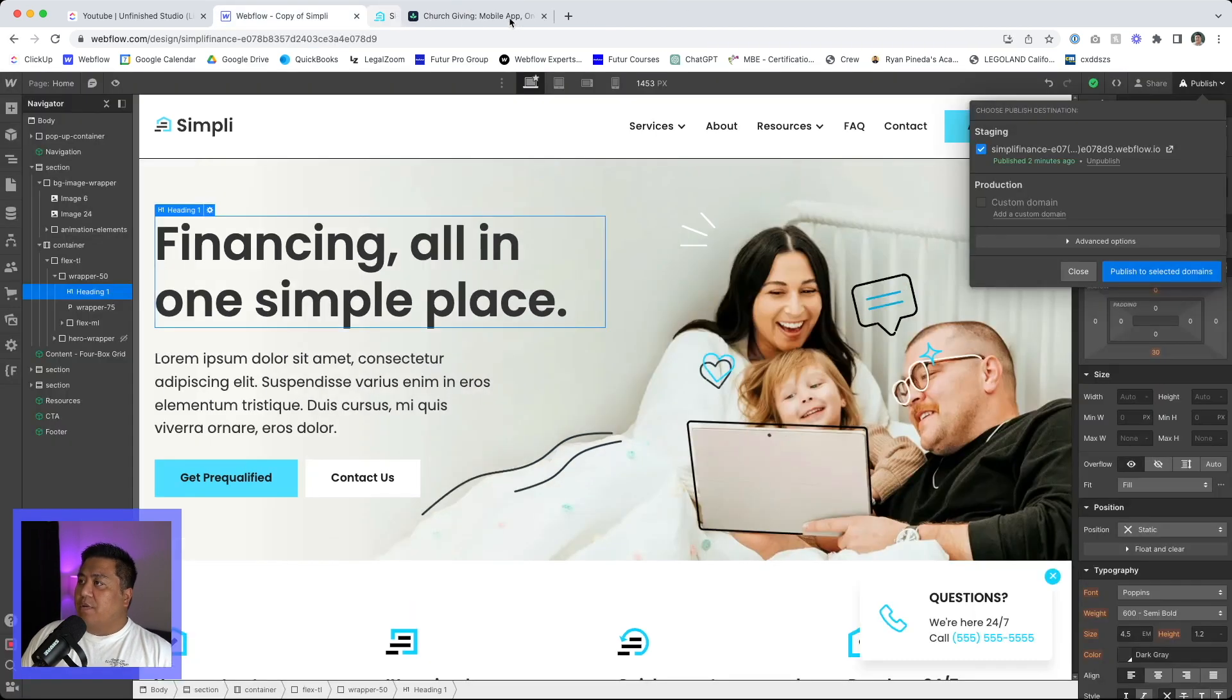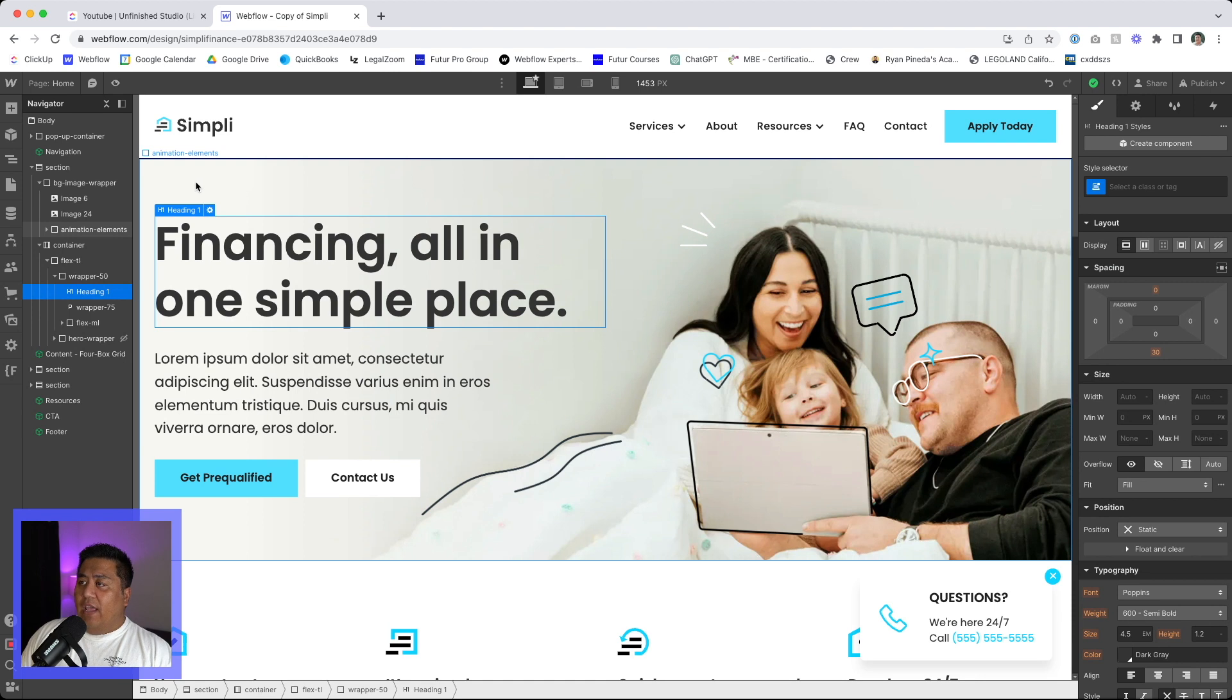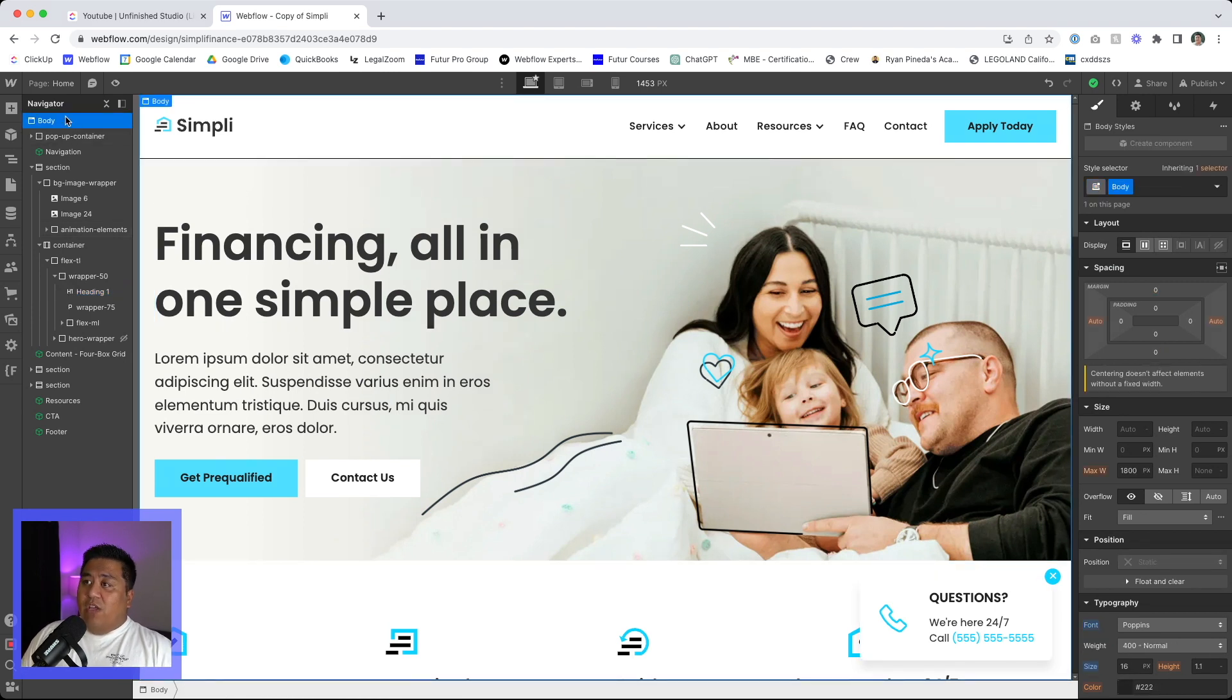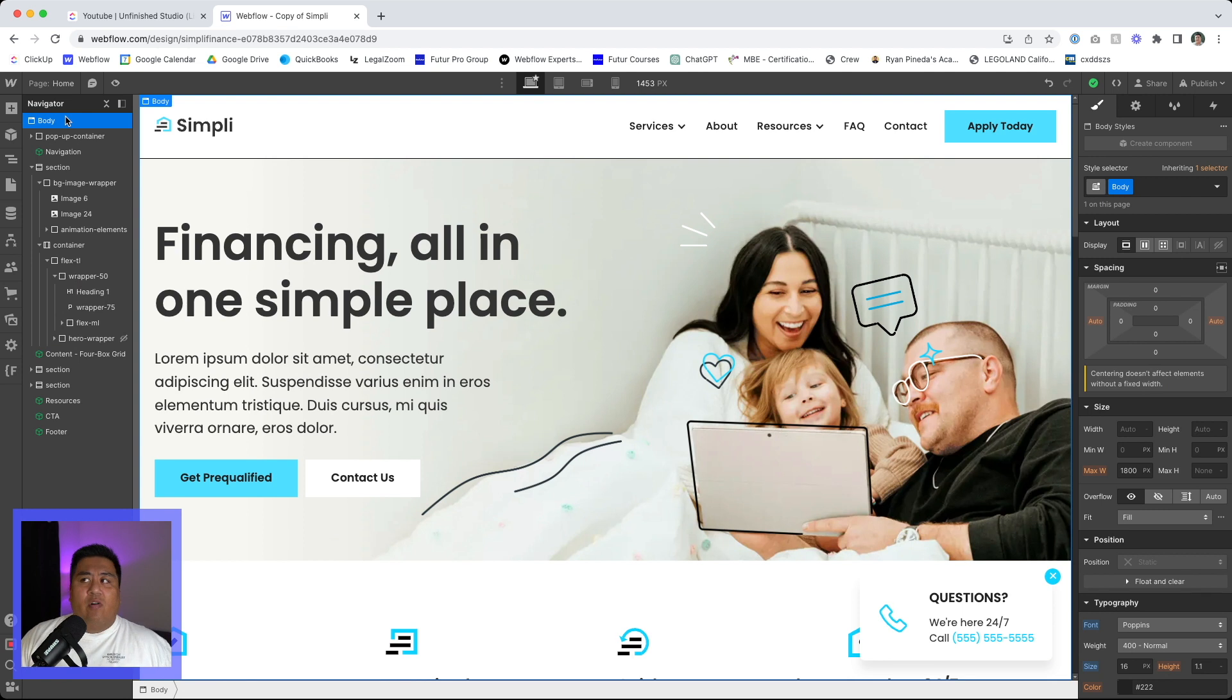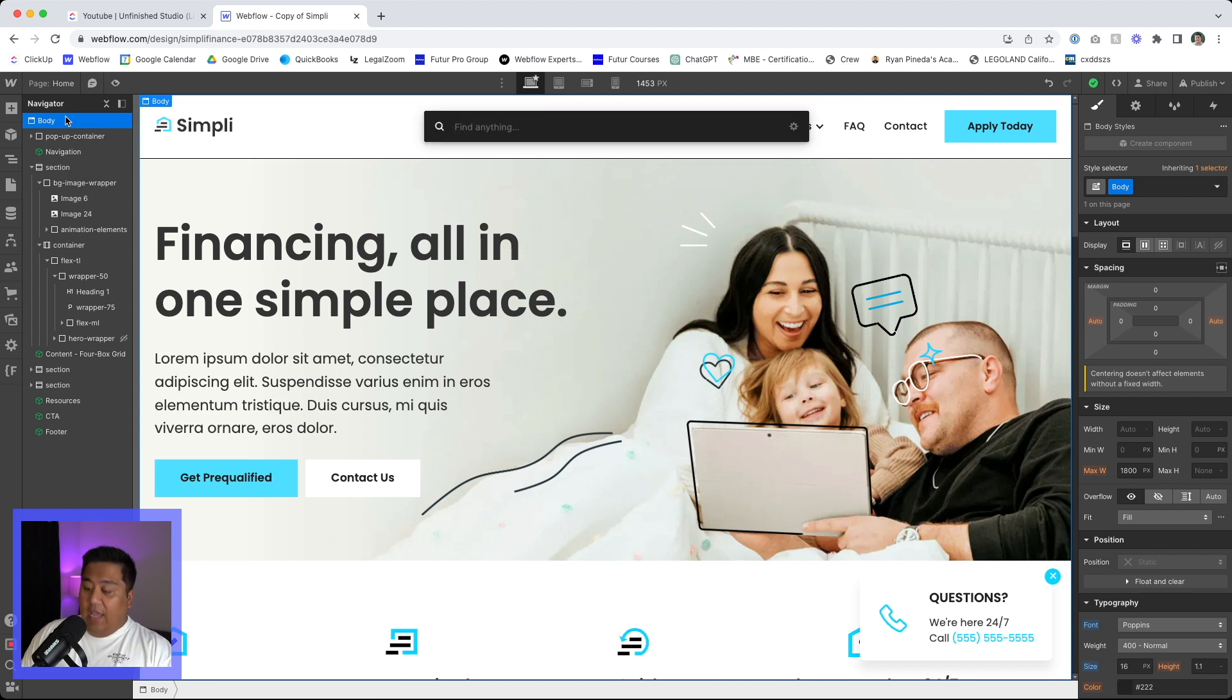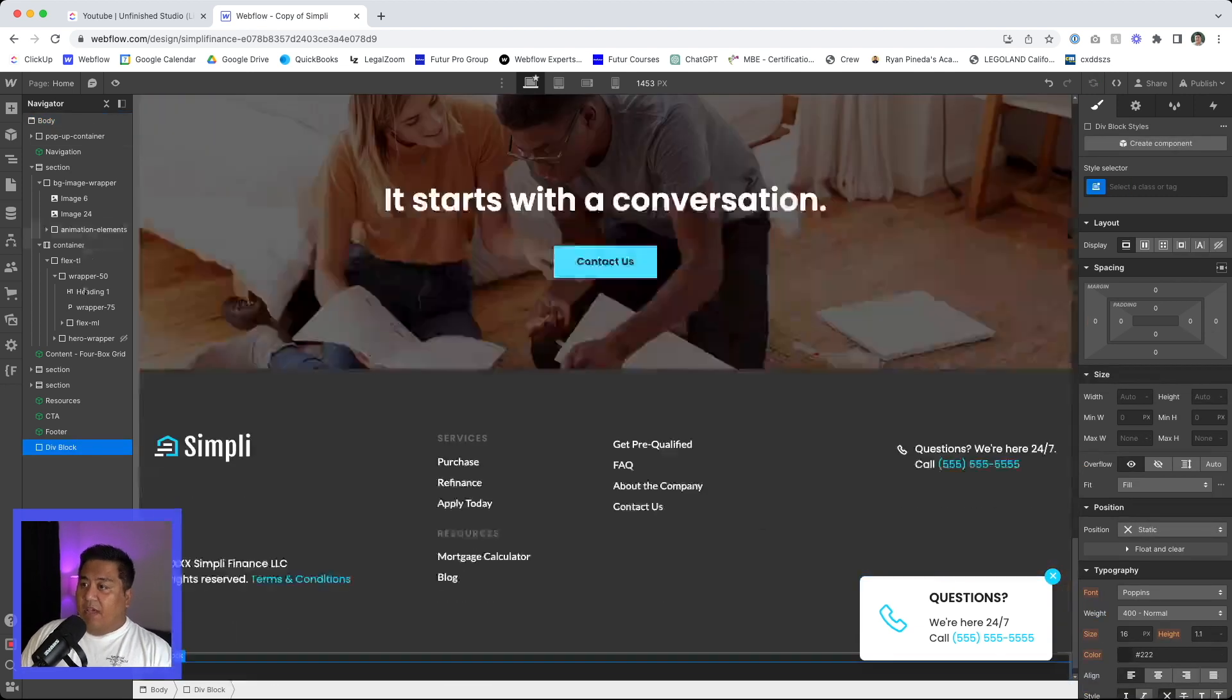So I'm going to go ahead and close these tabs right here and we'll go ahead and create our notification bar. Now with a lot of things in Webflow, there is no notification bar or modal element. You have to create these things from scratch using these div blocks, right? So we're going to go ahead and create a div block. So let's go ahead and put a div block in there. I'm going to put this at the very top here.